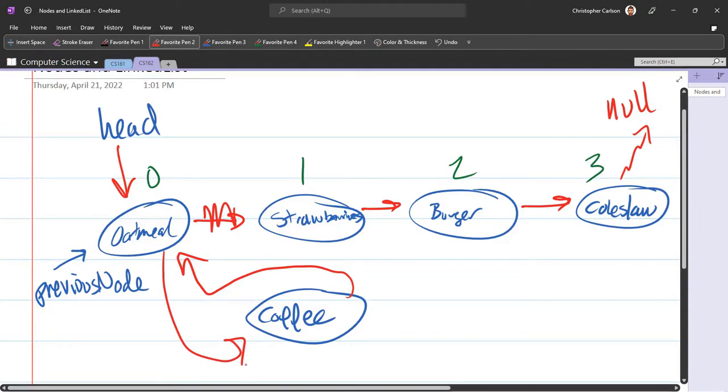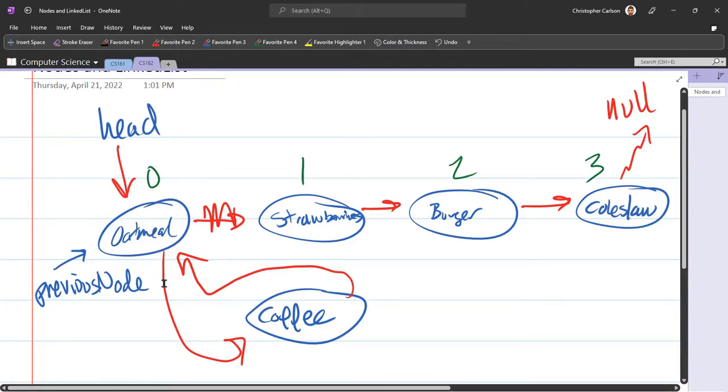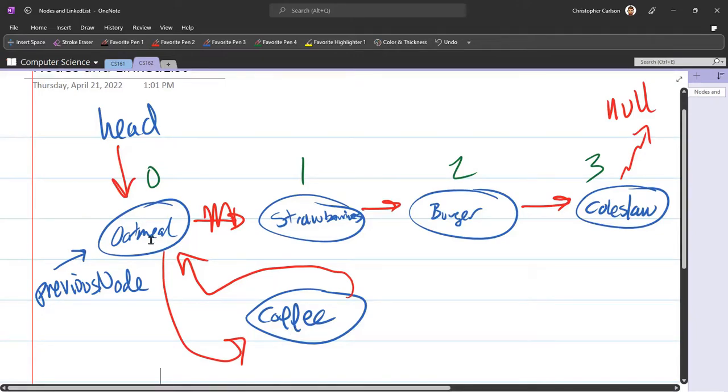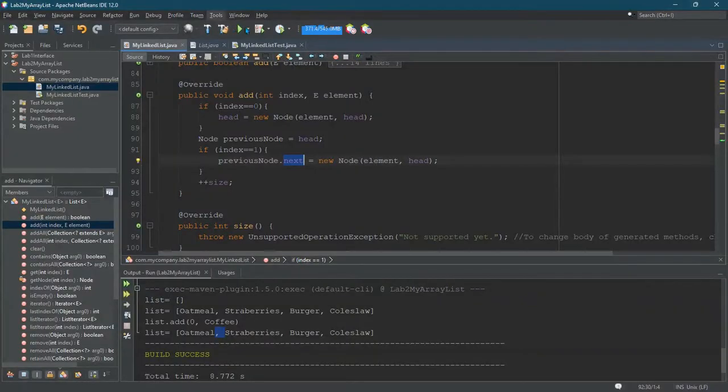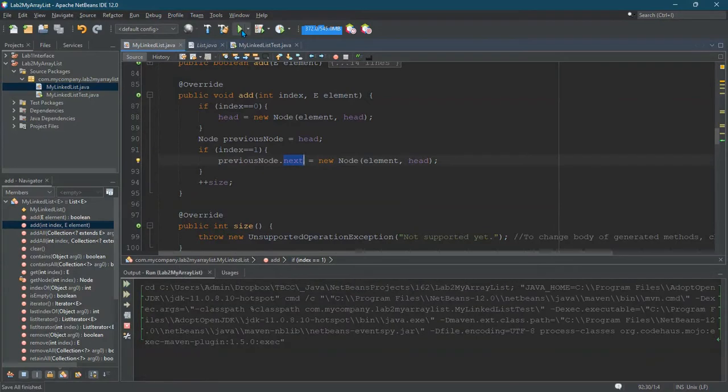And this is going to create a fun problem. Hopefully this will print out nicely. What's the problem going to be? Well, head's still going to point to the original thing. That's fine, which is oatmeal. And then it's going to be coffee. What's next? Oatmeal. What's next? Coffee. Oatmeal, coffee. Oatmeal, coffee. It's a lot of oatmeal and coffee. Hopefully it'll print out nicely.